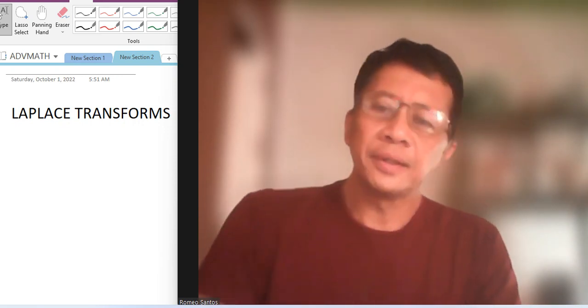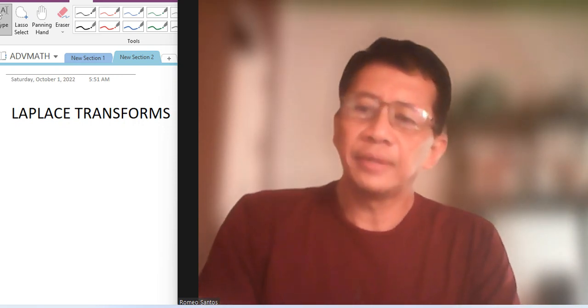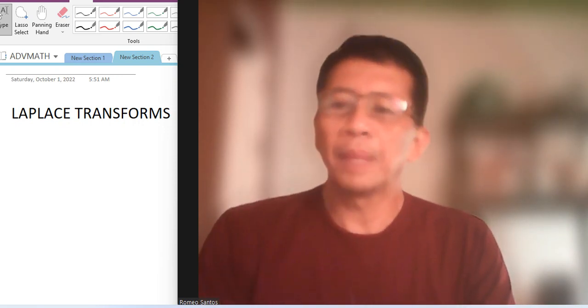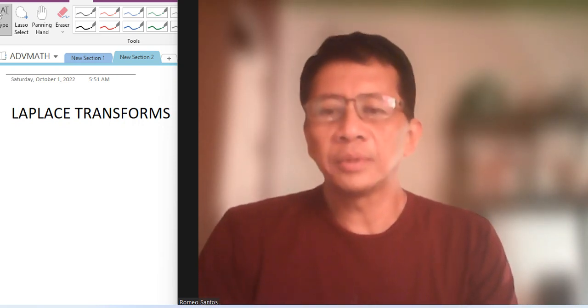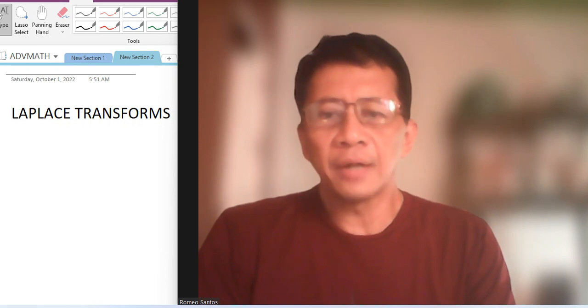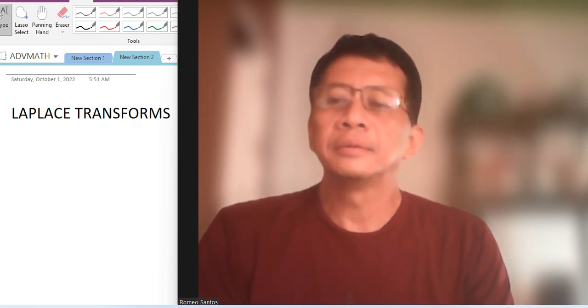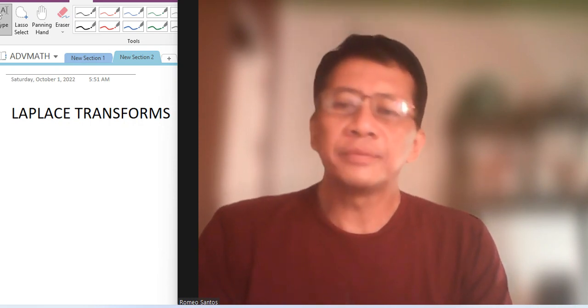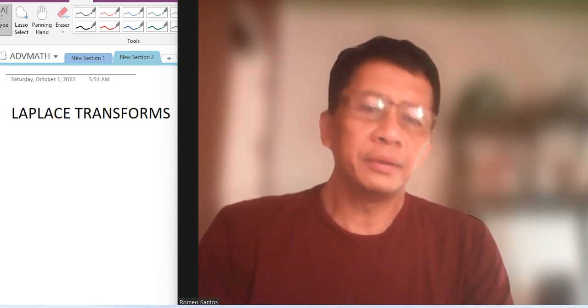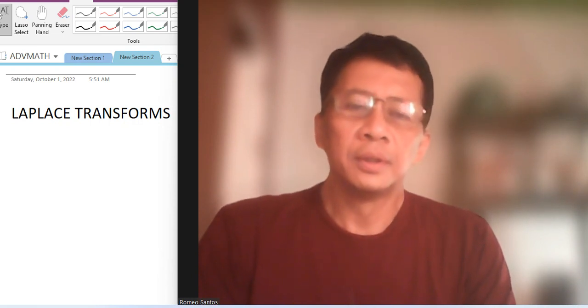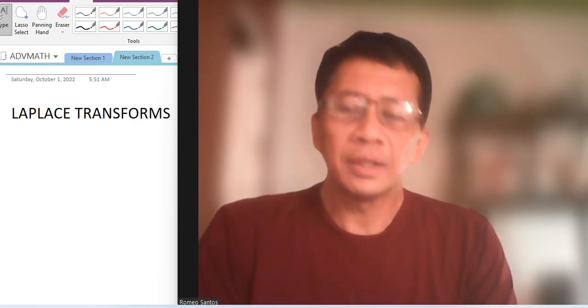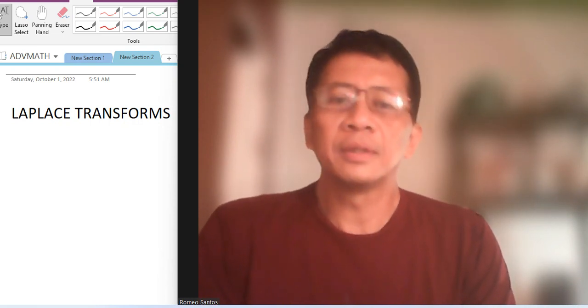In this video I will be discussing the Laplace transforms of functions. The Laplace transform is used to solve differential equations.